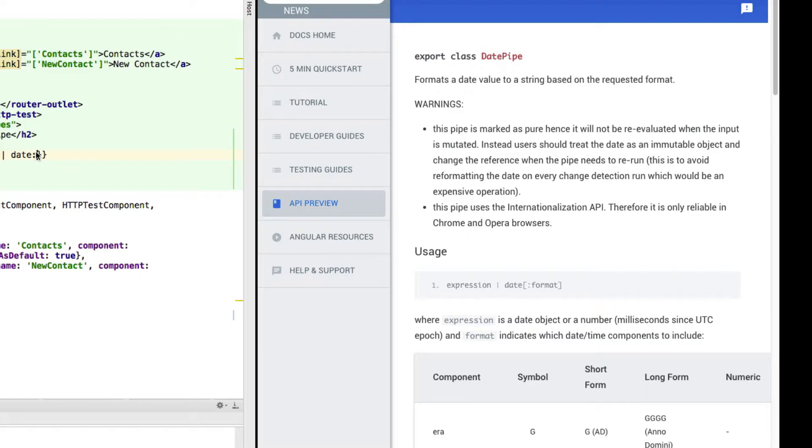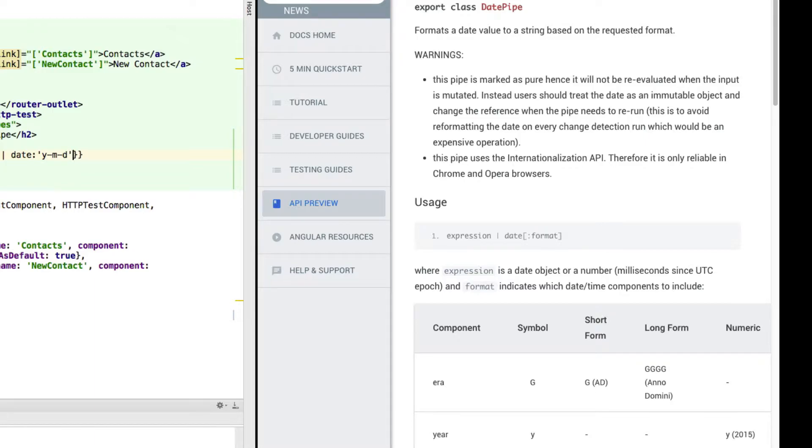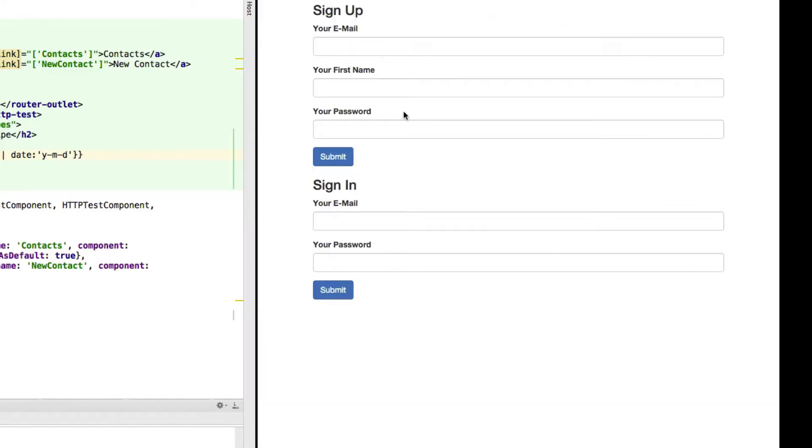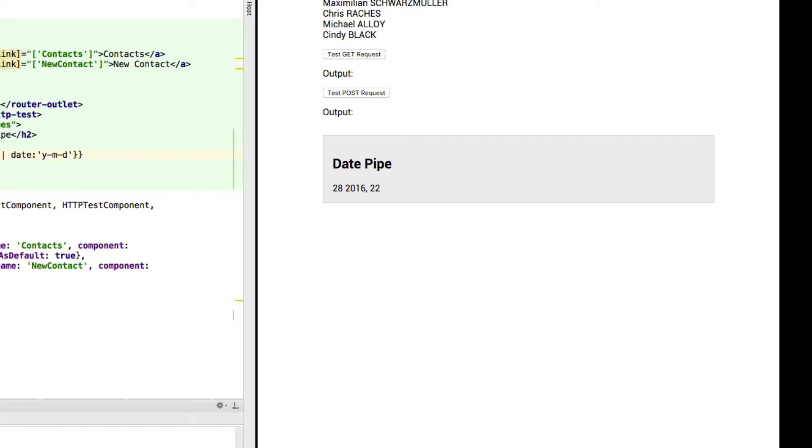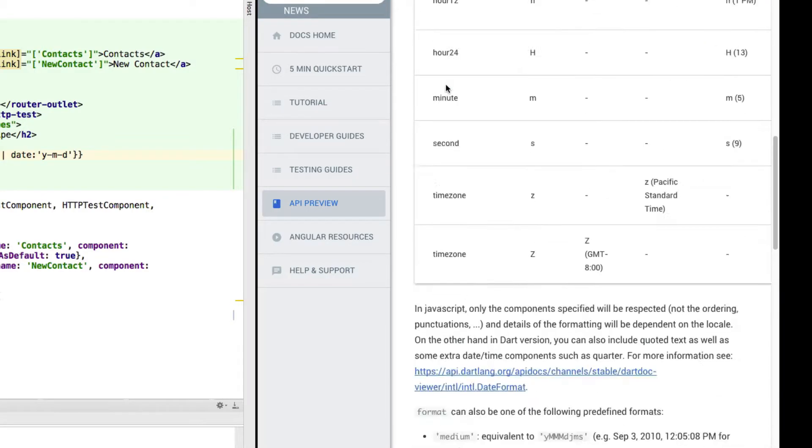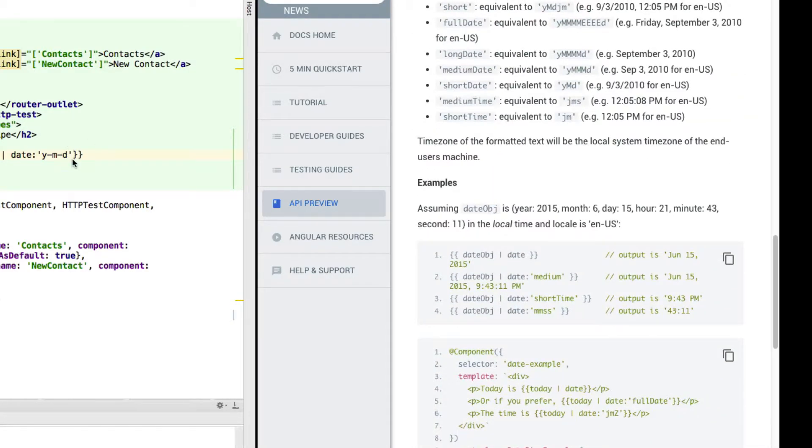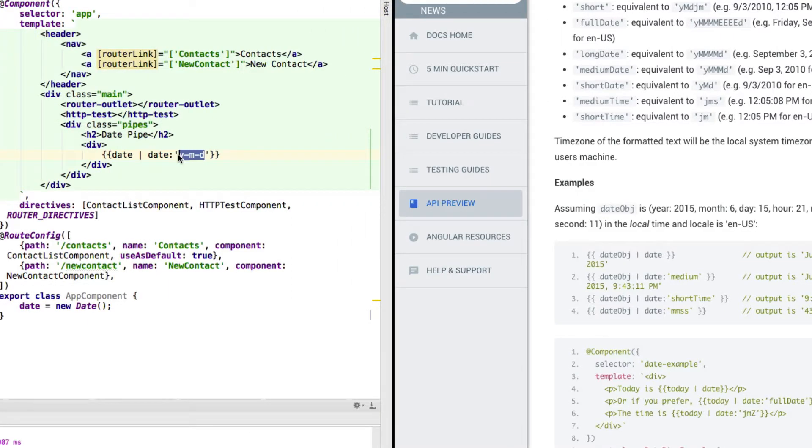And if a pipe takes several arguments, then we would separate those arguments with several colons. But date only takes one argument, which is the format. And we could, for example, use this format here. Save this. Save this. There's another app. And now we would have, yeah, basically this output here.